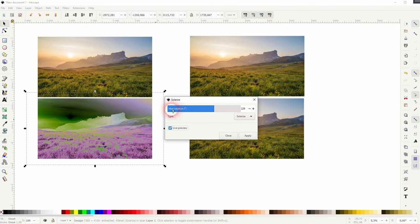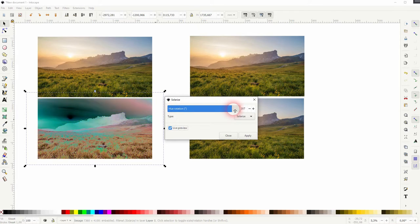So it's a different form of solarization. We can also moonrise it, which kind of inverses the color palette.